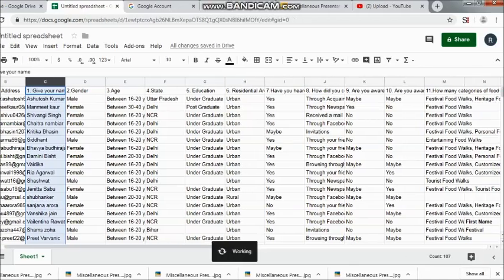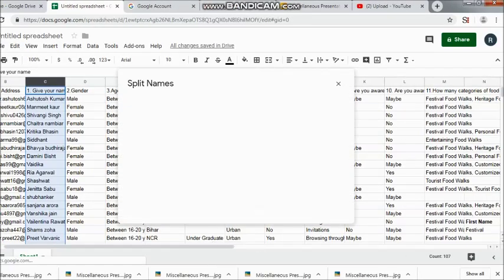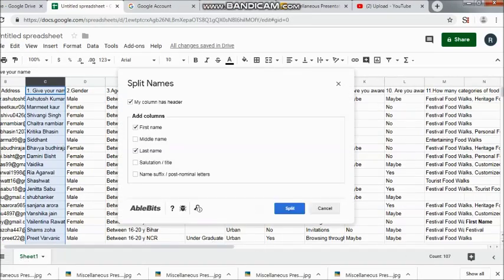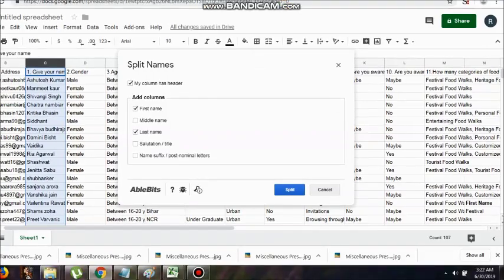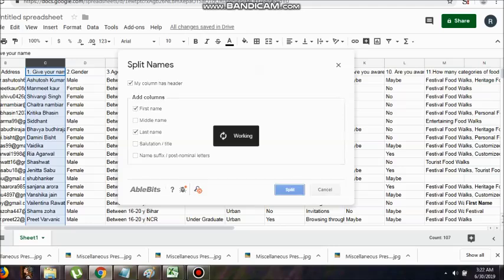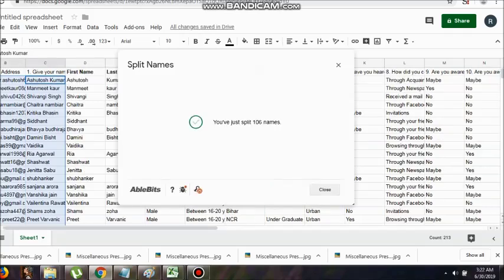I need to select that yes, my column has a header with first name and last name, then click Split. The moment I click Split, within seconds it will show that it is working, and display the number of rows being processed. Here you can see it tells us that we have around 106 names and it will split them.